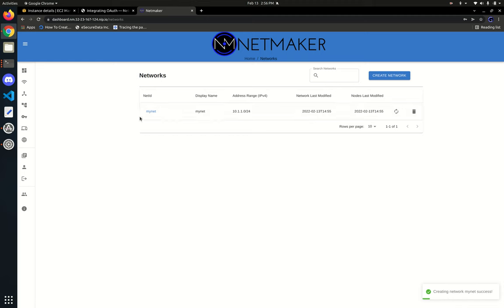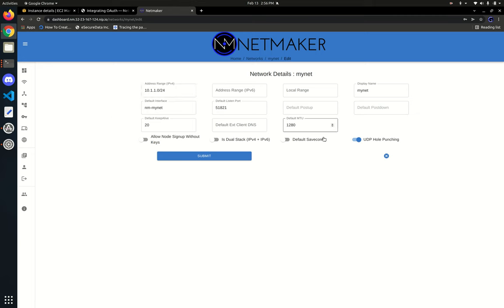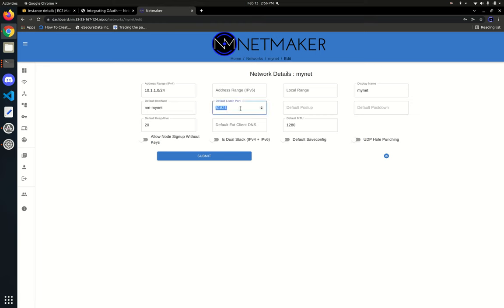Now we have MyNet. Clicking on it shows some additional options. One is the default listen port — the listen port that the nodes get. Important to note: this listen port gets ignored because we have UDP hole punching turned on, which means the port is randomized when each node starts up. If we turn that off, each machine will use this port. Machines in multiple networks will iterate up — so the first network is 51821, the second uses 51822, and so on.